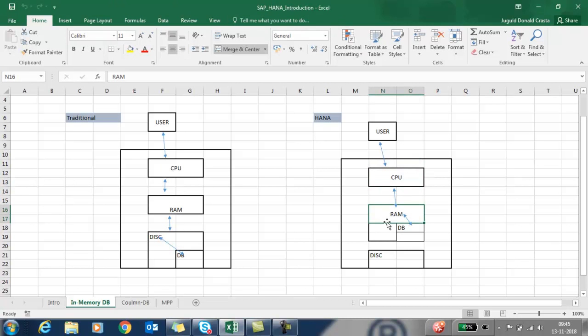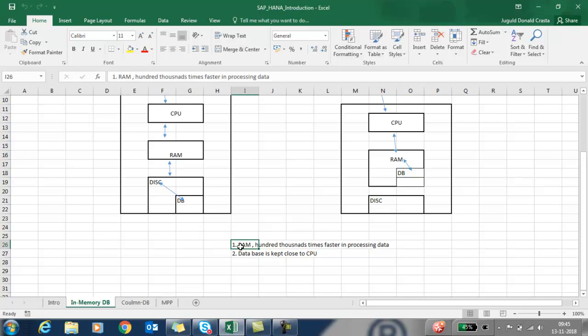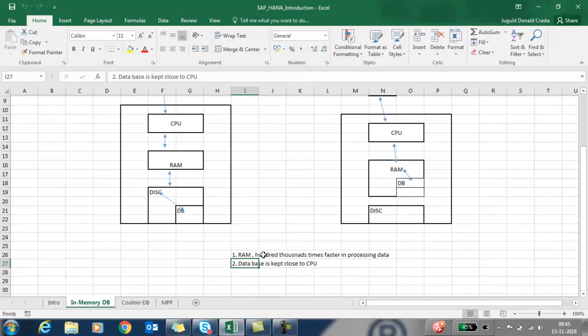In HANA's In-Memory Database, from RAM it fetches the data and passes back to the CPU, and CPU to the user. RAM is 100,000 times faster in data processing, and the second reason is the database is kept close to the CPU.